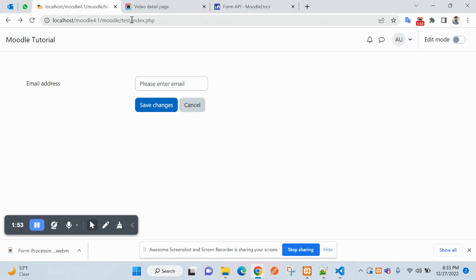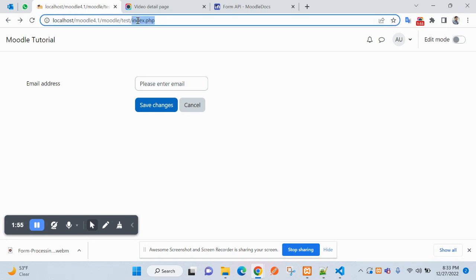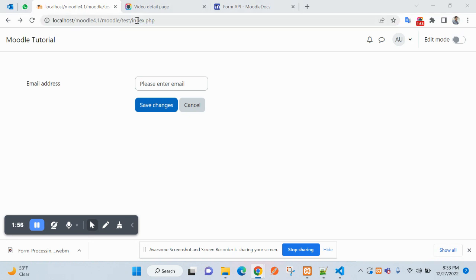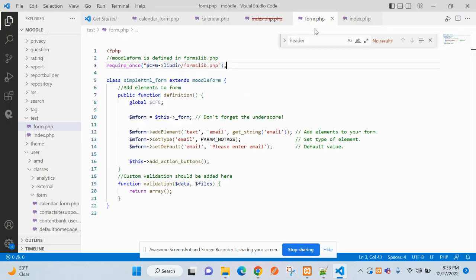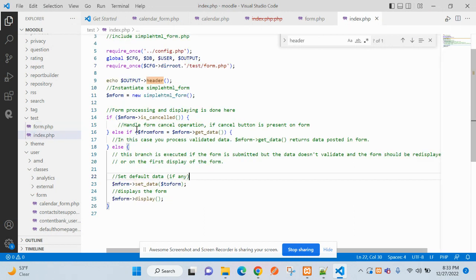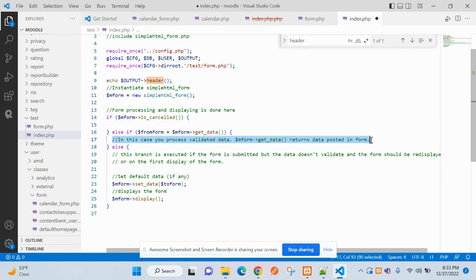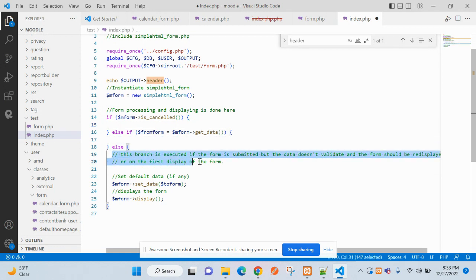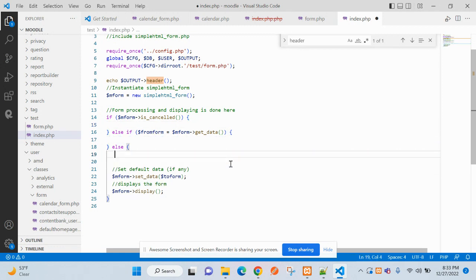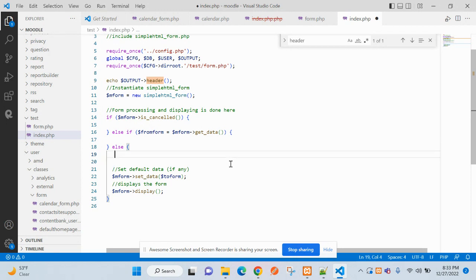The form processing related channel will be on this index.page, not on form.usb. Click cancel it will come here, submit come here.